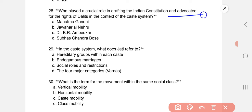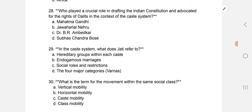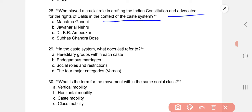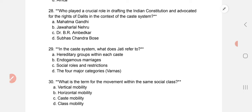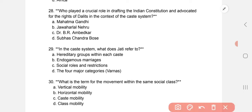Who played a crucial role in drafting the Indian Constitution and advocated for the rights of Dalits in the context of the caste system? The answer relates to Dr. B.R. Ambedkar's role in the Indian Constitution.